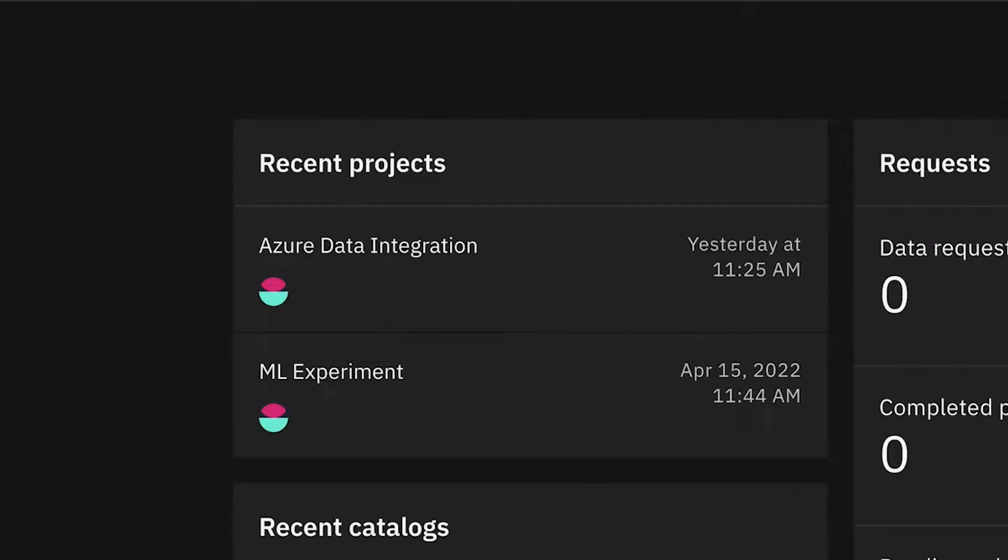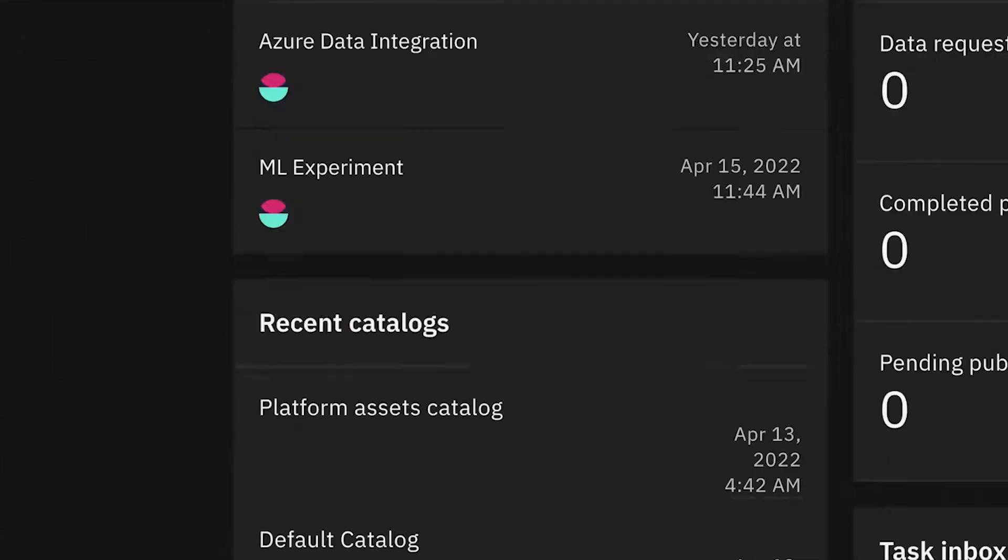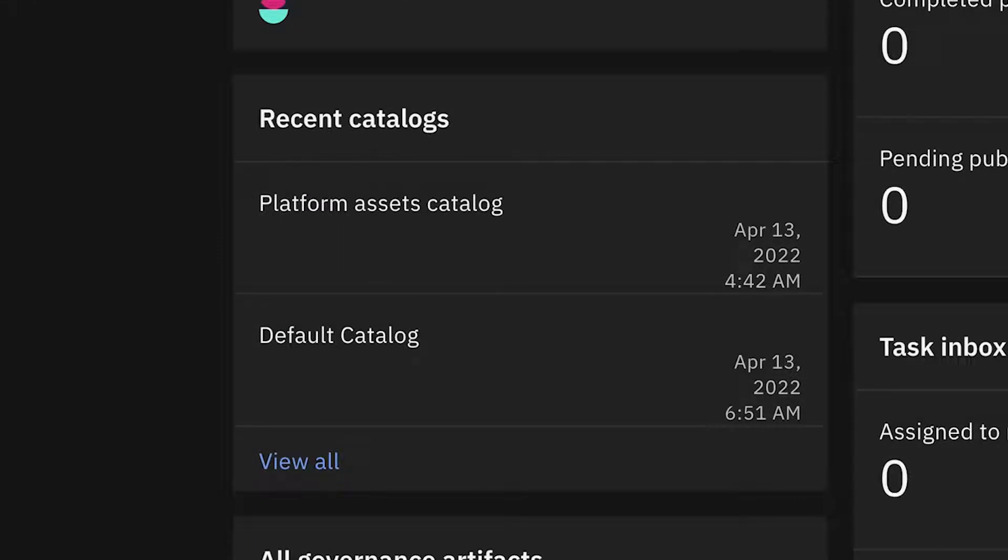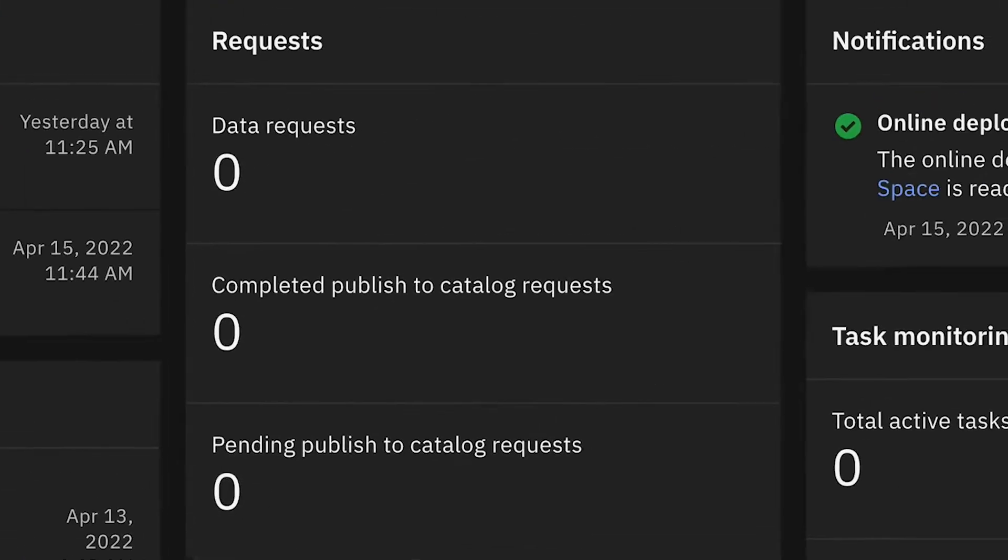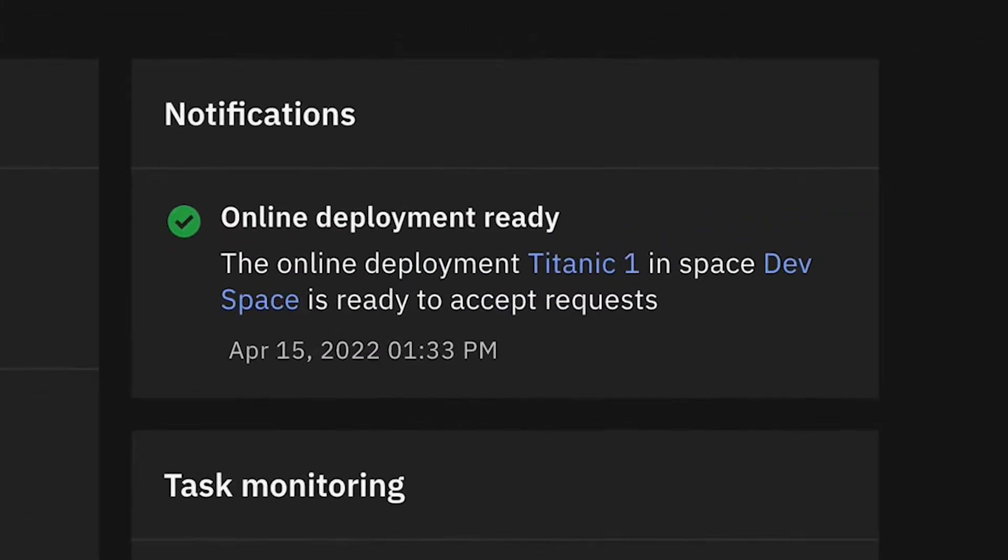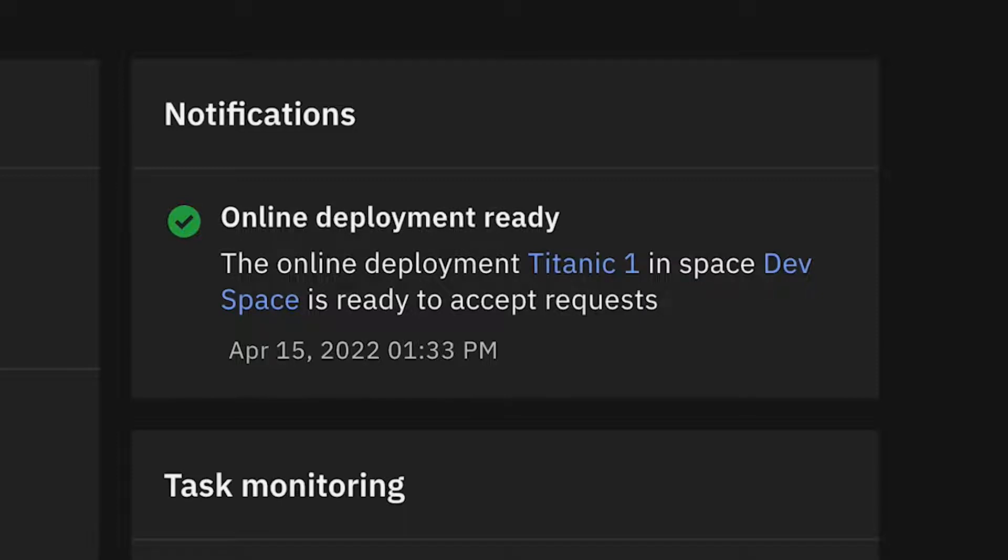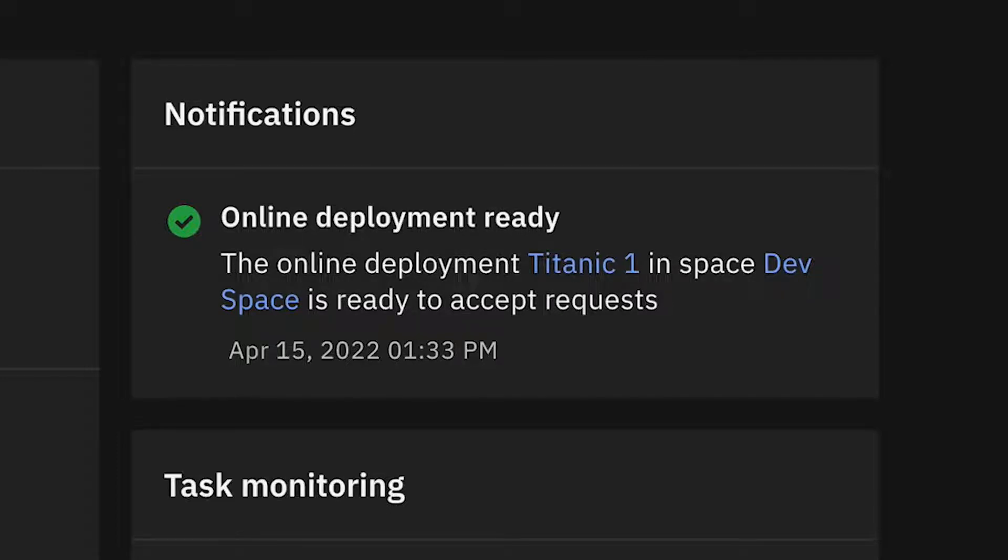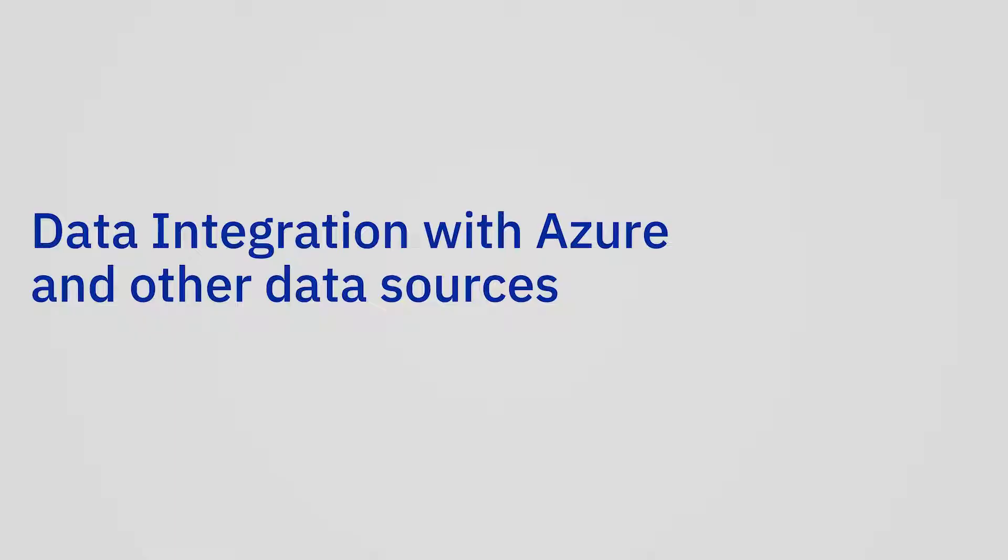We have what we call projects, which is where people do productive work. We have catalogs, which is where people either find data and other assets like AI models, or they publish the results of what they've done. And finally, what we also have is deployment spaces, which is where people will deploy the work that they have done. So if they have built an ETL flow, they will deploy it to a deployment space for execution in production or the same thing with a machine learning model or what have you. So let's drill in here.